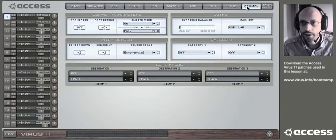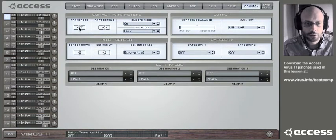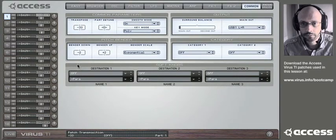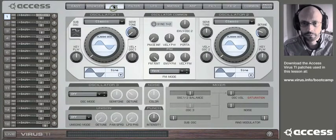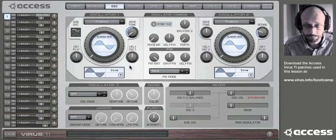Now go to the common page, and turn transpose down about three octaves. And we're ready to go.